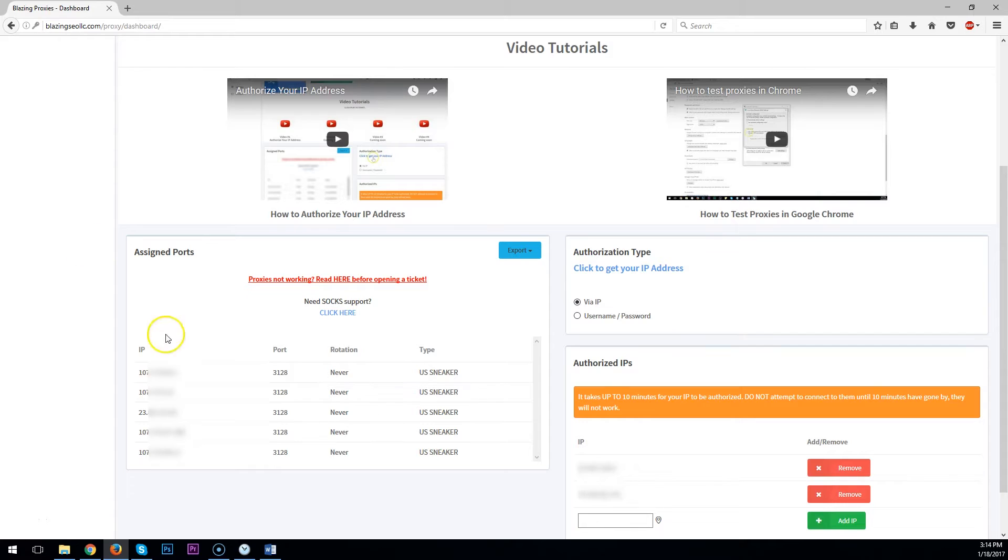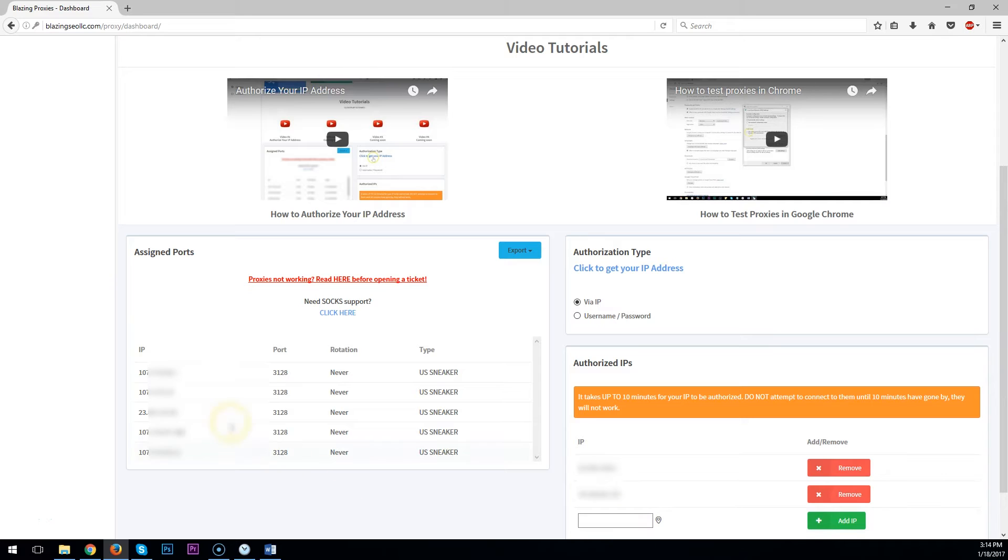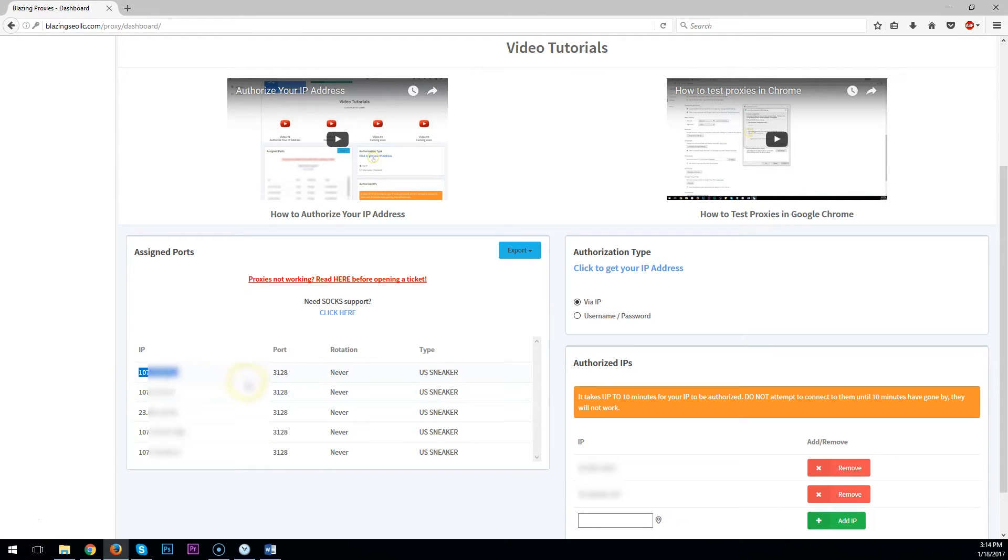First, you'll want to make sure your PC or server IP is authorized here and wait 10 minutes. After doing so, you'll want to copy your IP address. Keep in mind the port number.